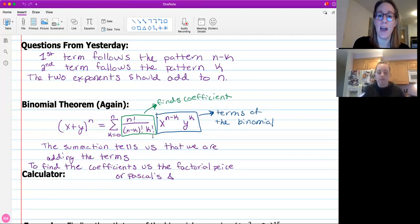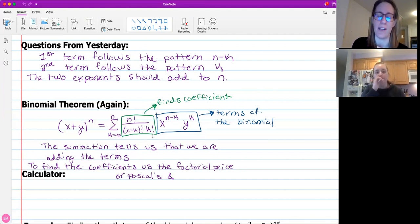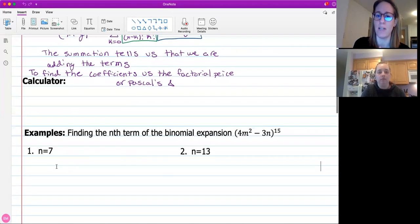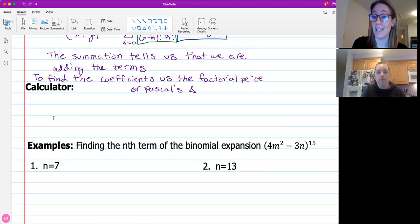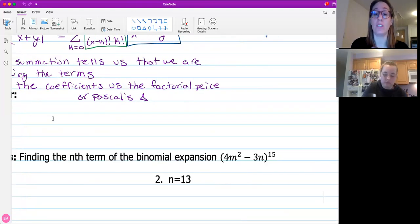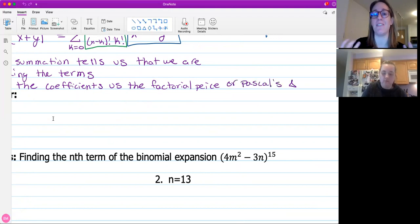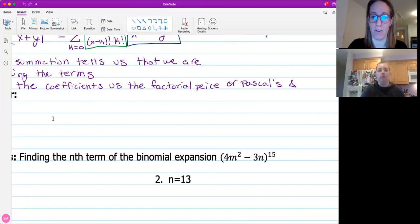So now Ms. Markert is going to go through how to find those coefficients using the calculator, because today some of your exponents are going to be a little bit bigger than they were yesterday. Tonight's homework is going to have exponents that go to like 15, so you don't want to expand Pascal's triangle down to 16 rows to find your coefficients. We're going to use the calculator to give us a faster way to do this.